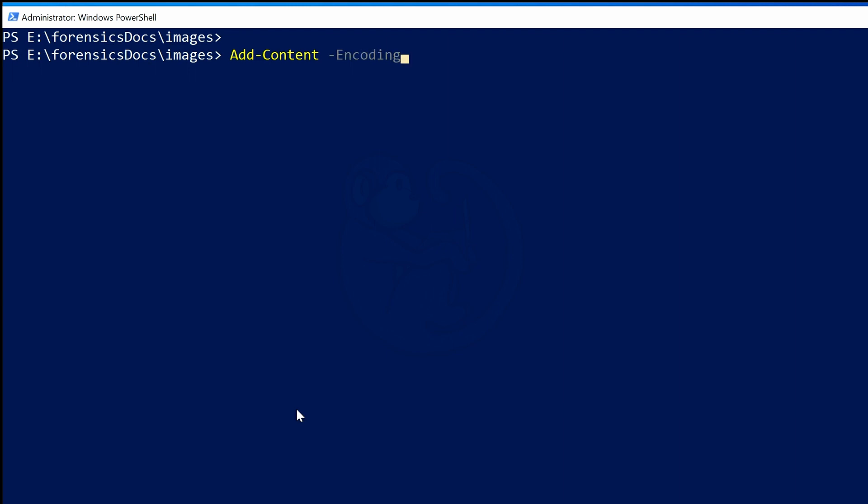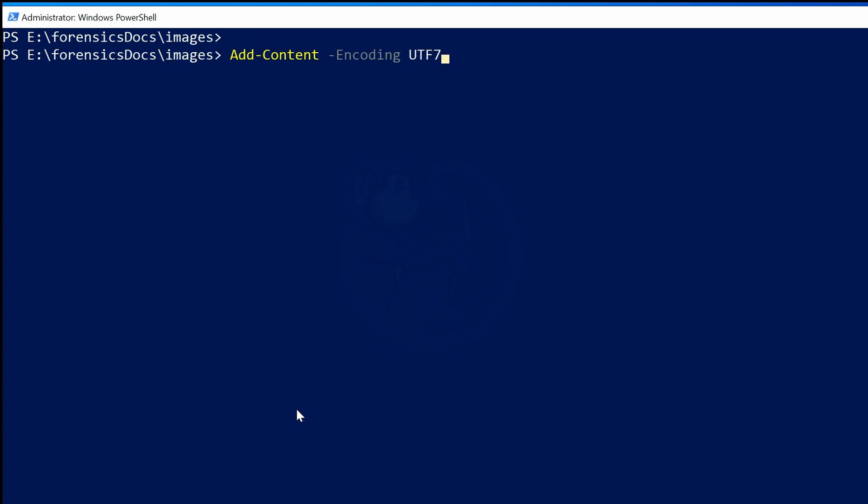And then I am going to hit Space and then Tab again. Now I get the argument values that belong to -Encoding, which starts with ASCII. If I hit Tab again, I see BigEndianUnicode, BigEndianUTF32, Byte, Default, OEM, String, Unicode, Unknown, UTF32, UTF7, UTF8, and back to ASCII. So I'm going to keep tabbing until I get to ASCII, and then I hit Space and then Tab again.